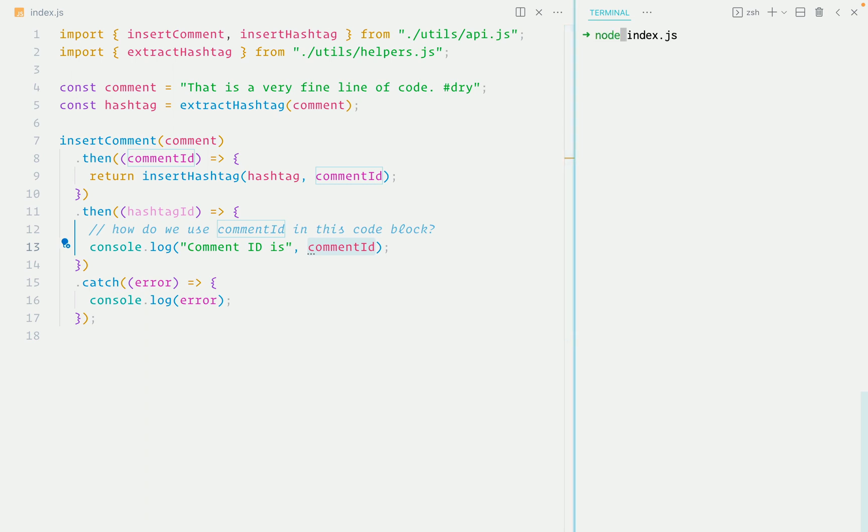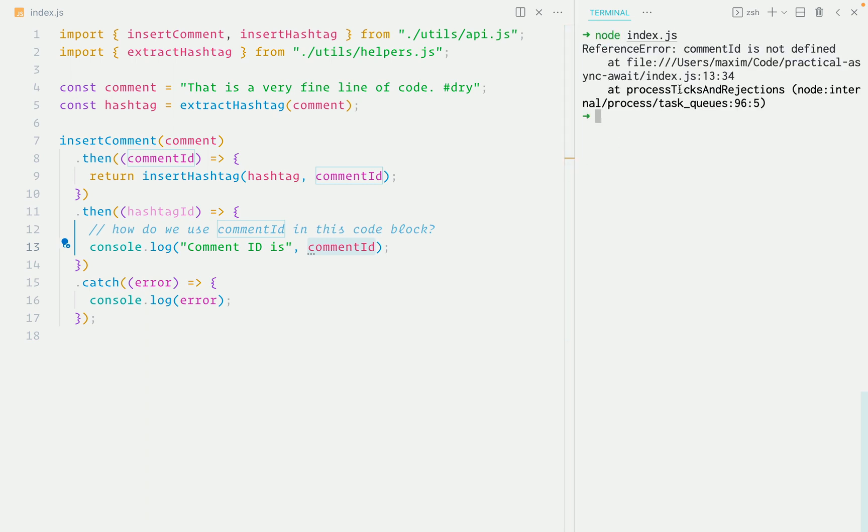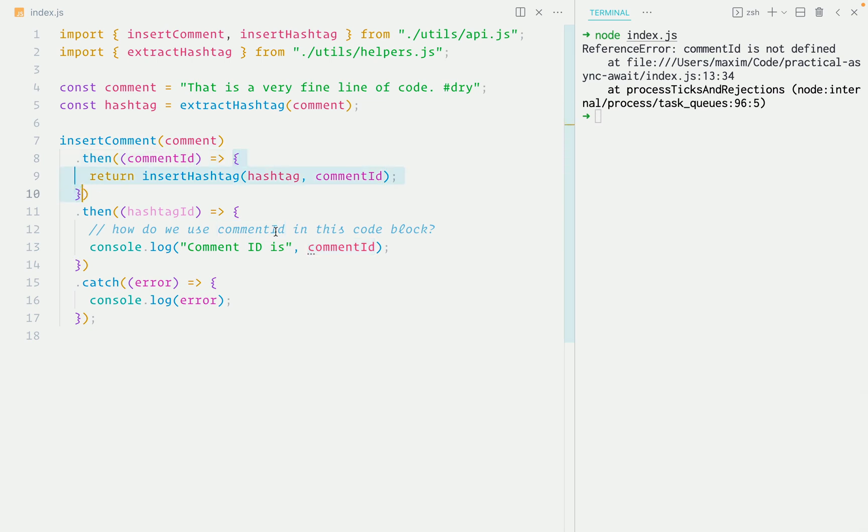If we run this program, we get a comment ID is not defined error. And that's because comment ID is only available in this scope and not in this one.